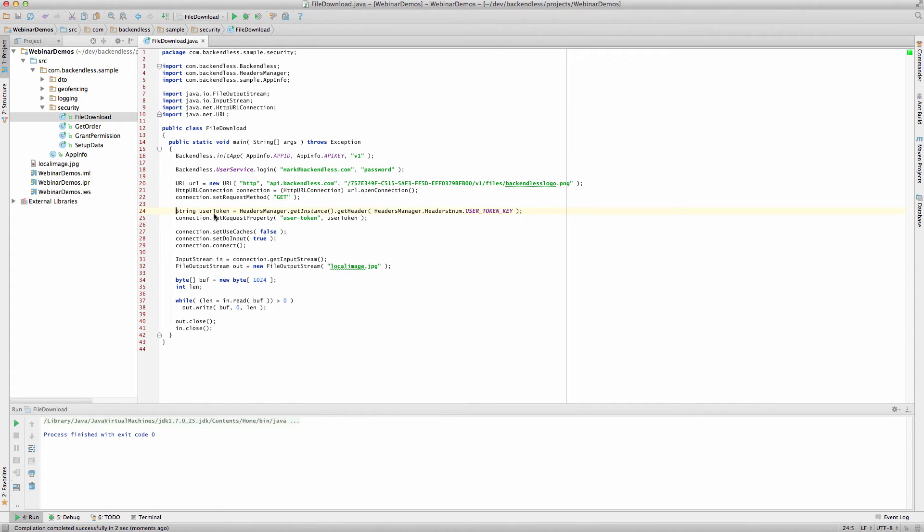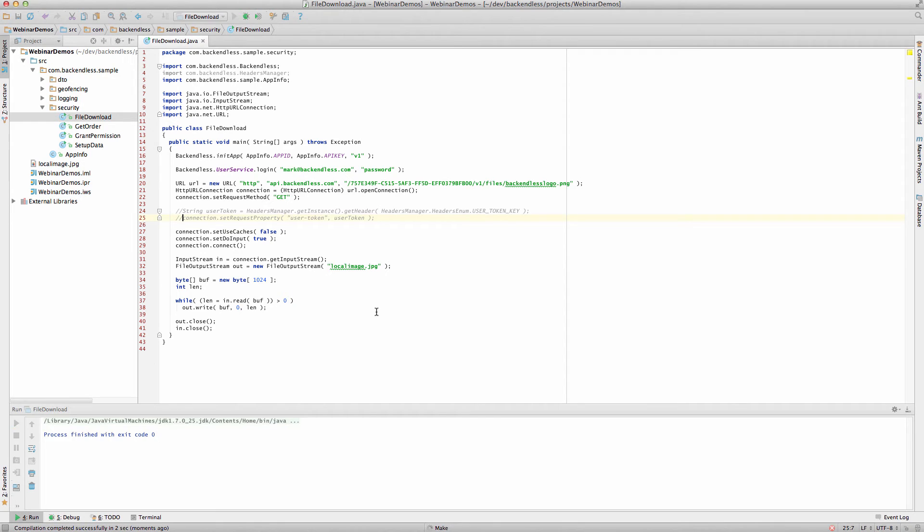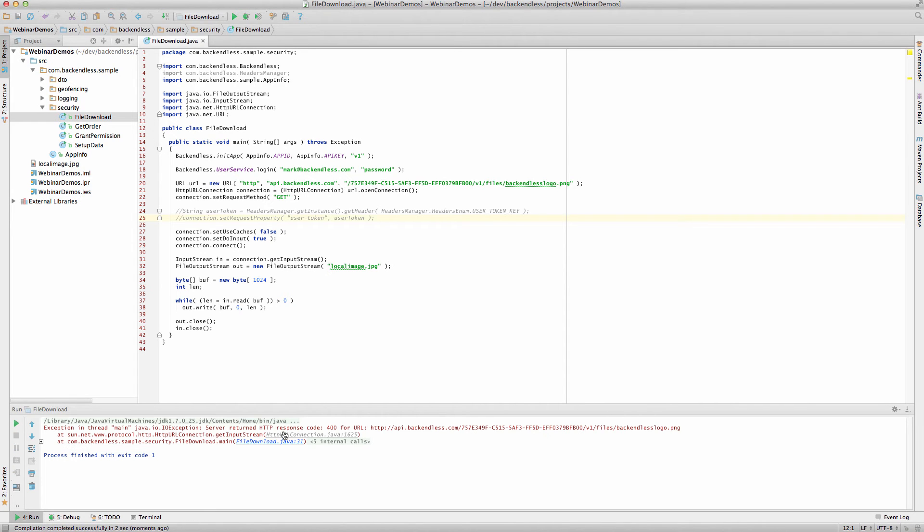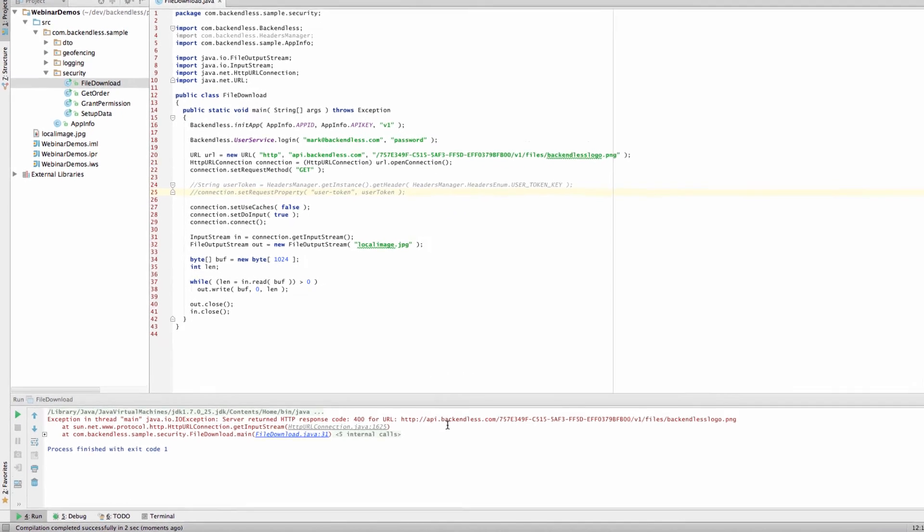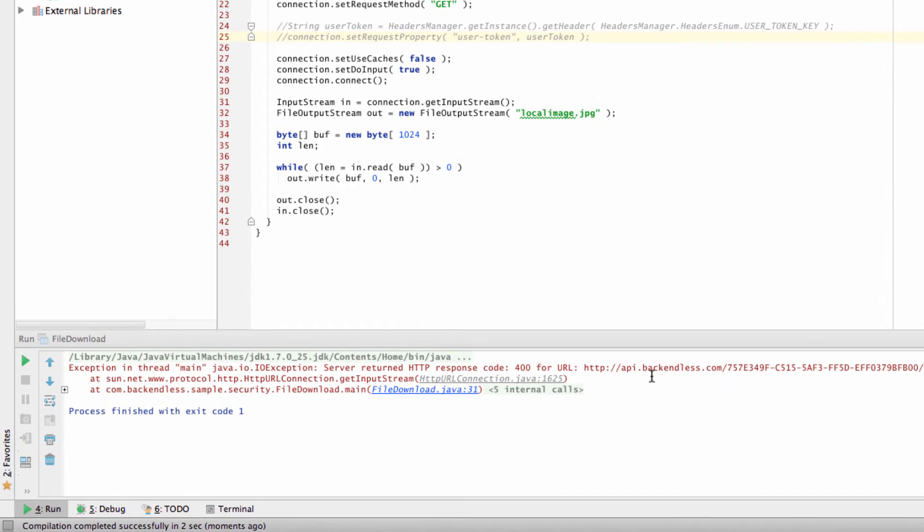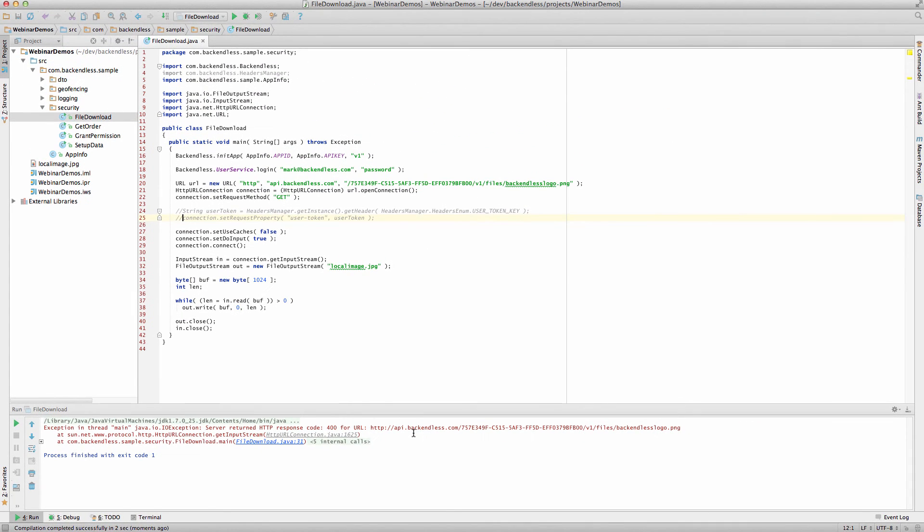In fact, if I were to comment these two lines out and rerun this code, you can see we're getting a security exception back saying that the user needs to be logged in and there is no access for the non-authenticated users.